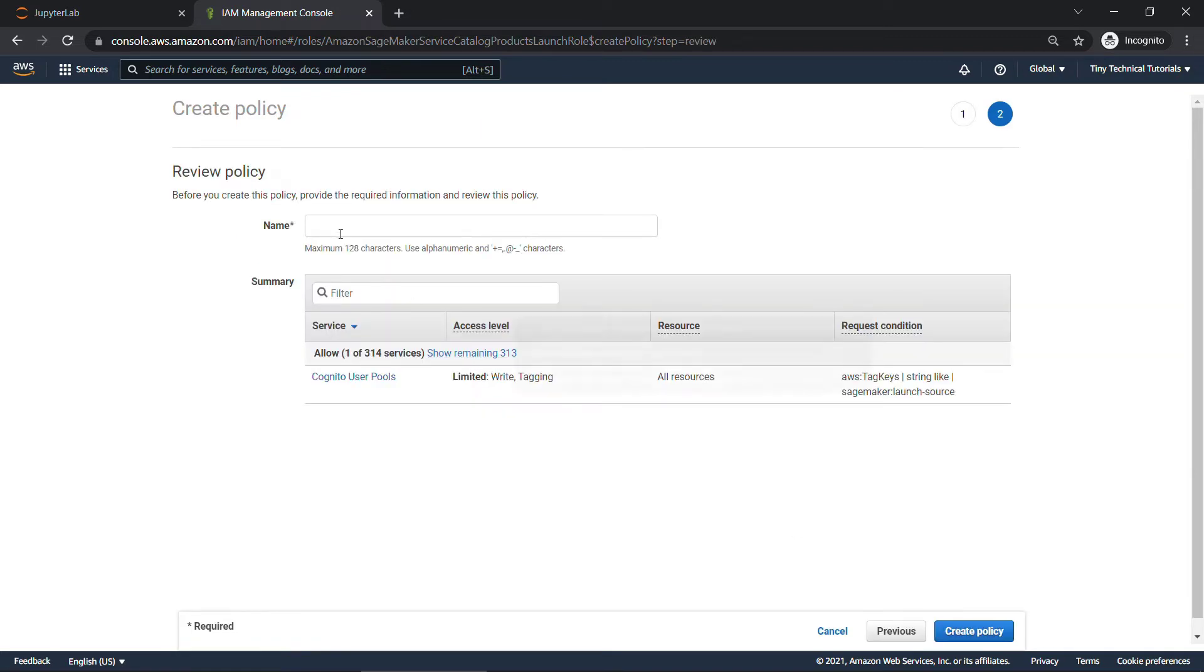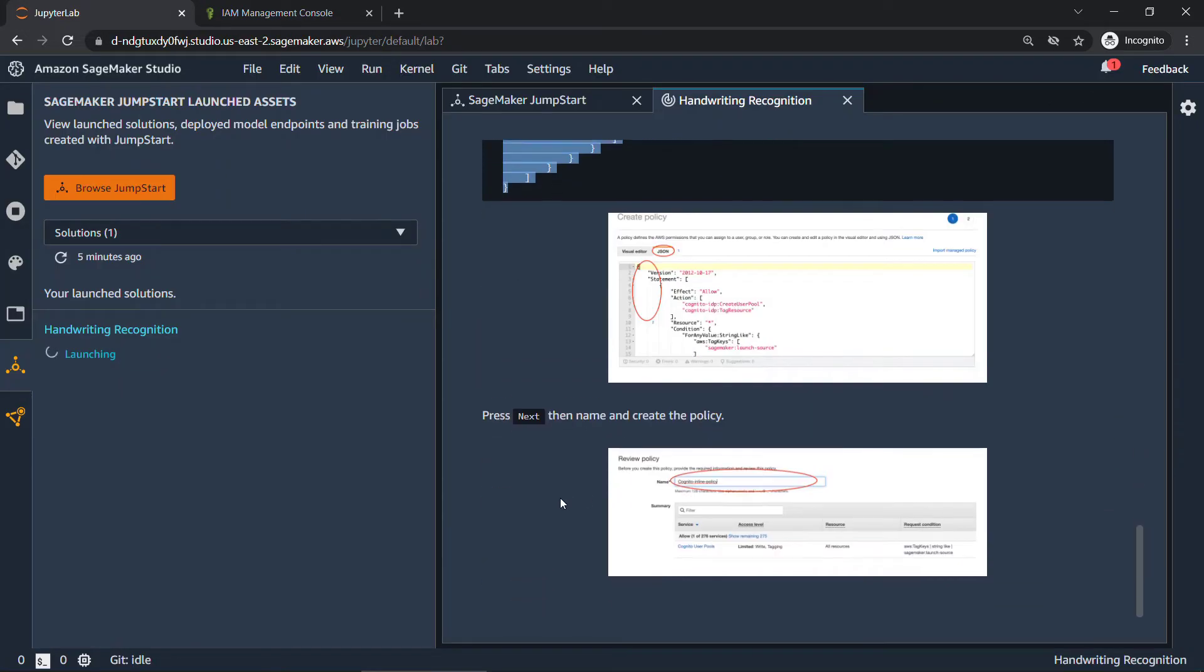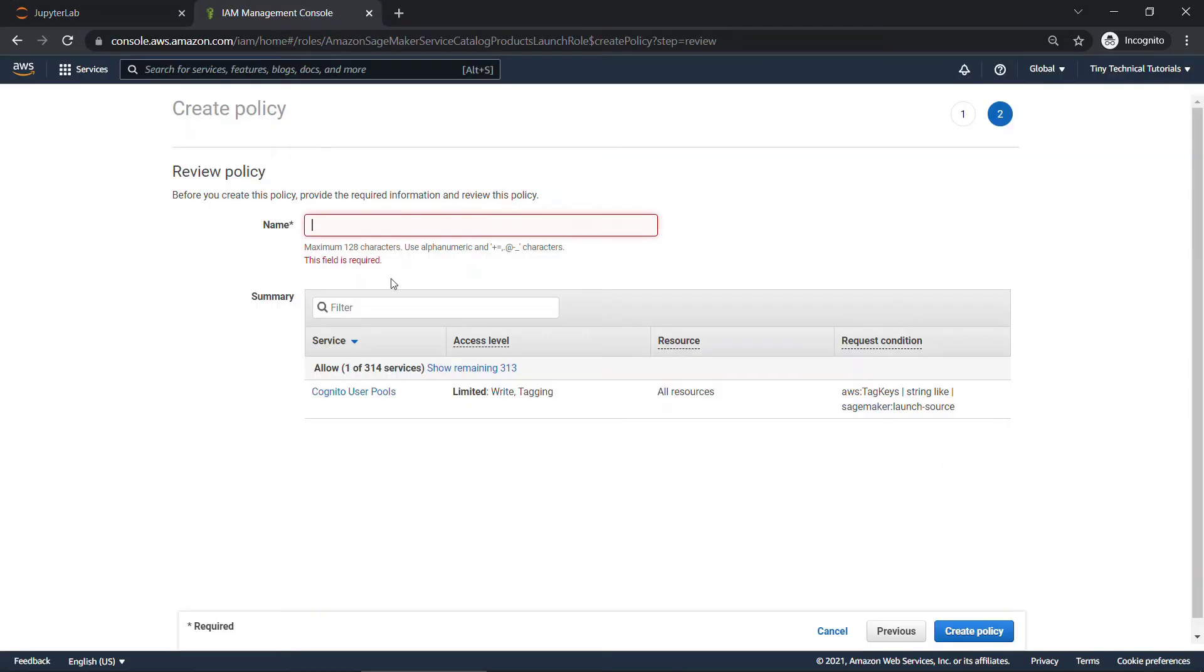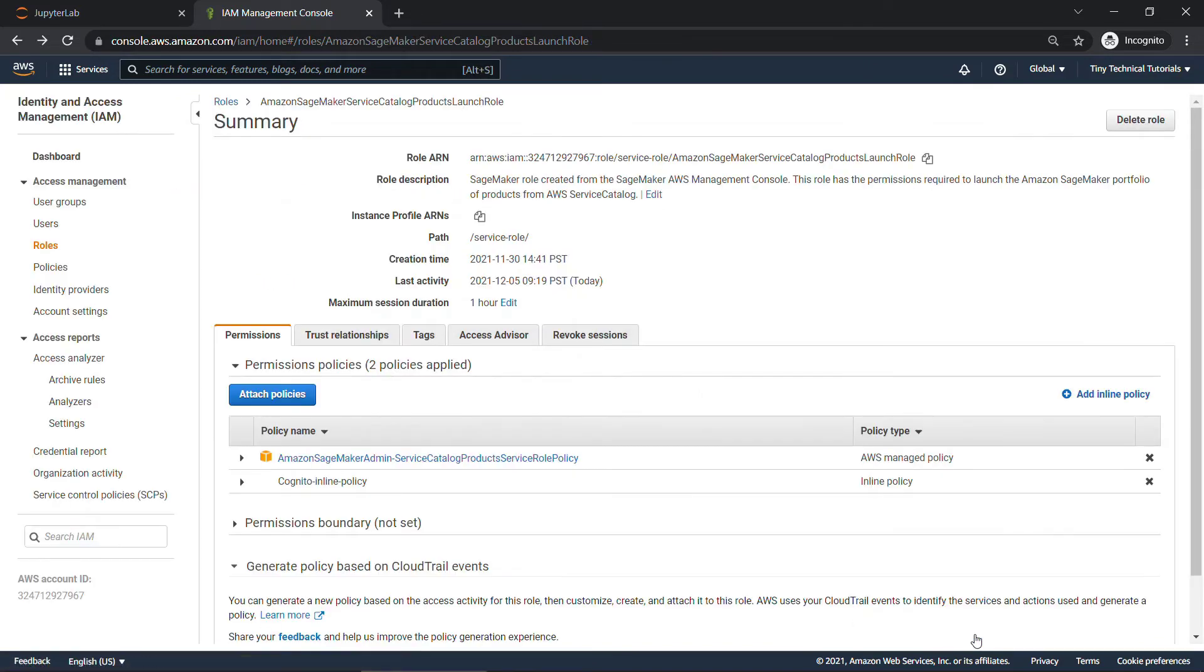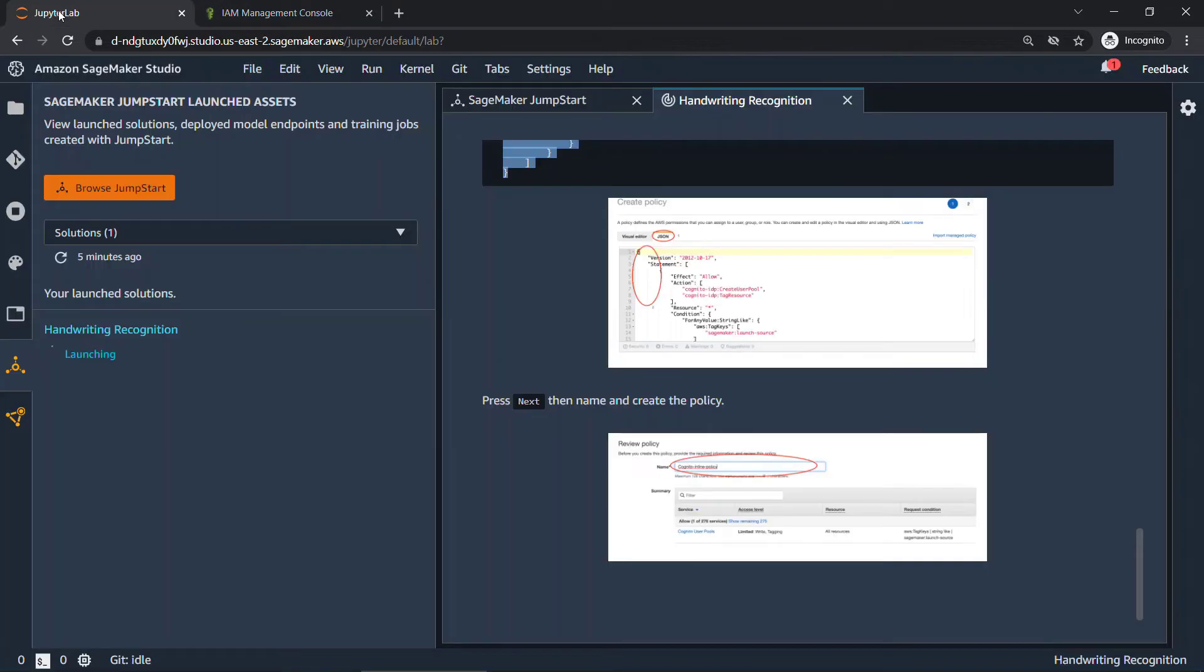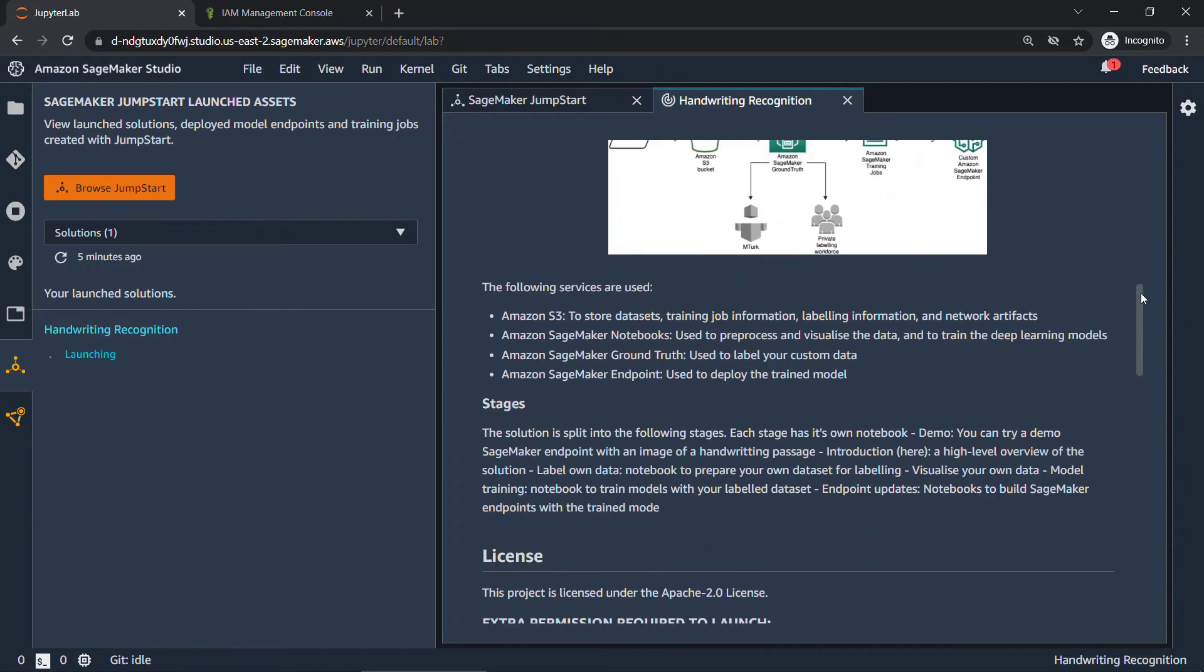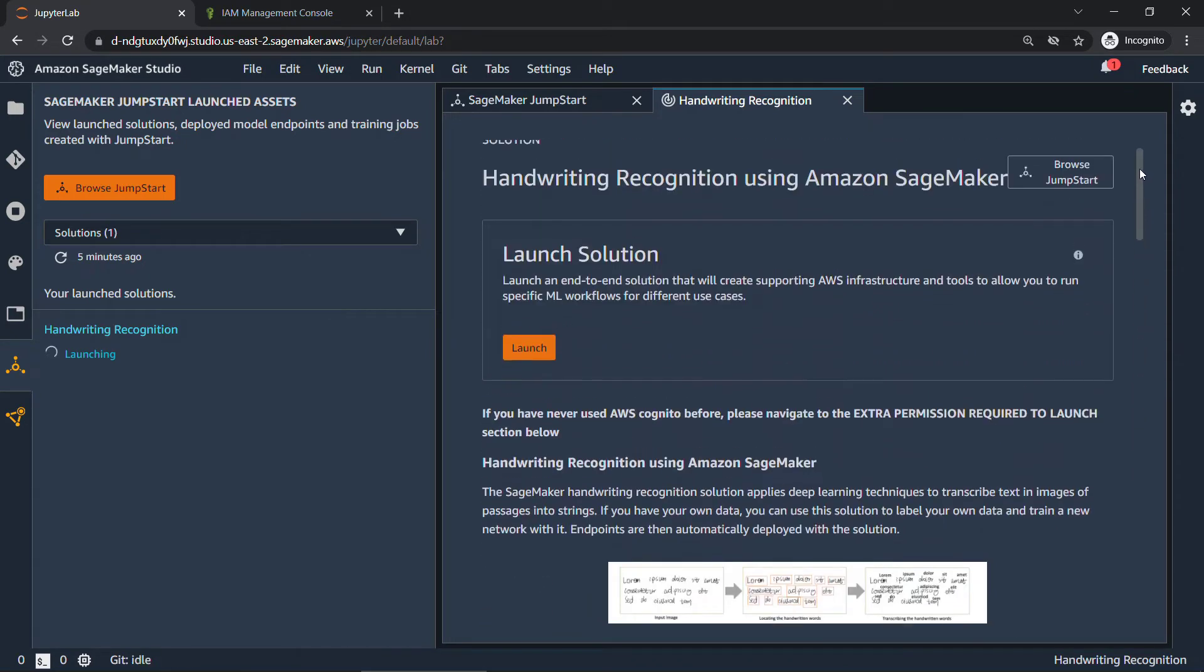Review policy. We need to give it a name. So once again, back over here, it tells us to use Cognito-Inline-Policy. A little bit hard to see, but Cognito-Inline-Policy. And then we'll create the policy. So again, this is just a specific instruction for this particular lab that you need to run before you launch anything. So whatever lab you're in or solution you're in, just make sure you're reading all the instructions.